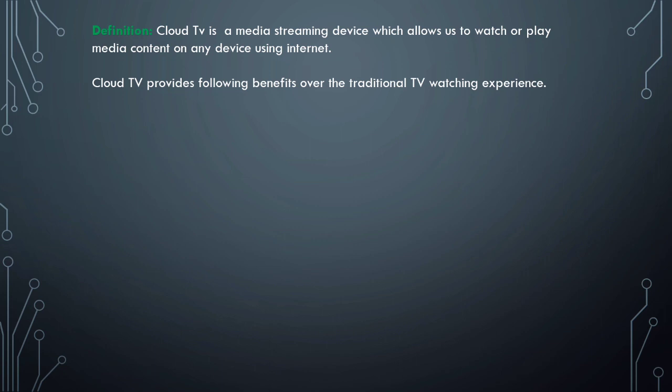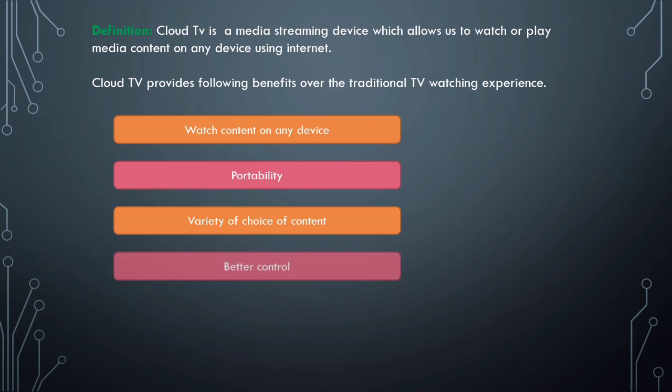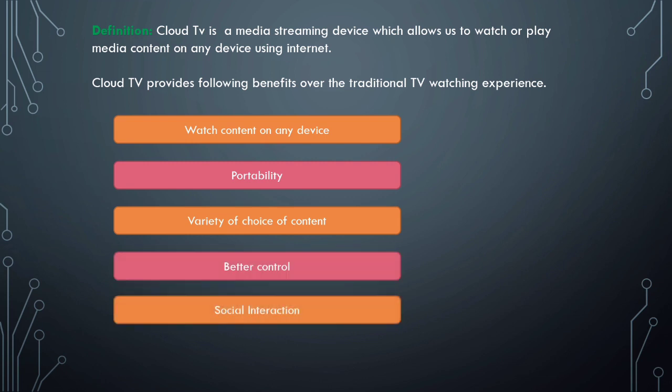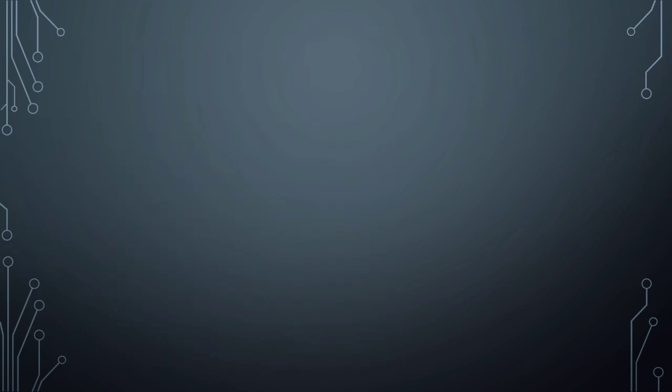Cloud TV provides the following benefits over the traditional TV watching experience: watch content on any device, portability, variety of choice of content, better control, social media interaction, and super quality. Let's see these benefits or applications of Cloud TV one by one in brief.